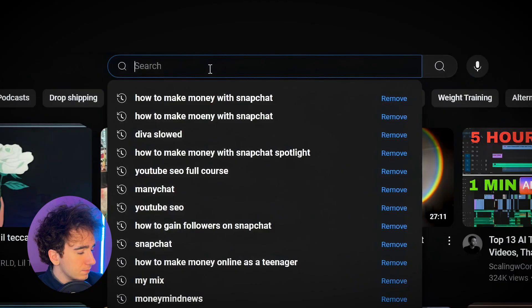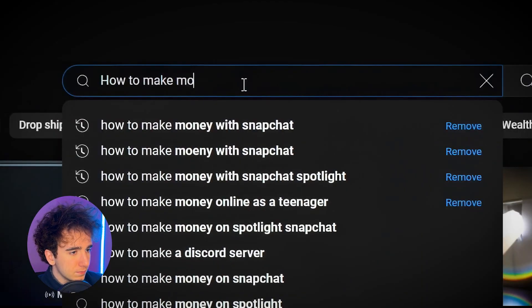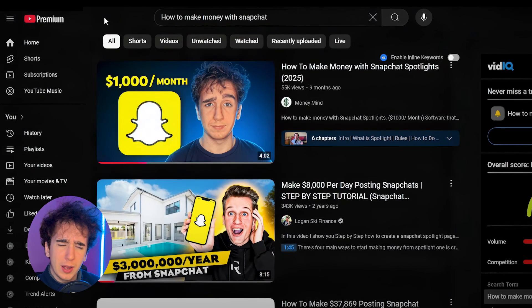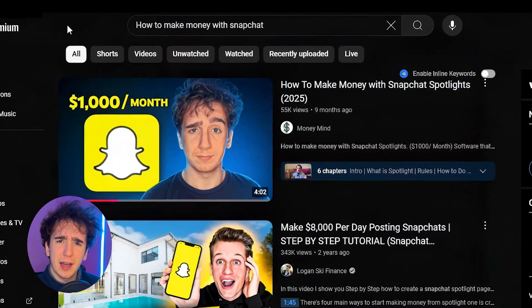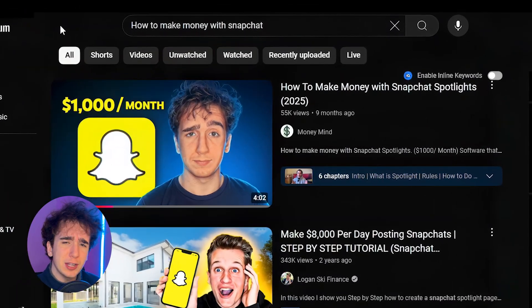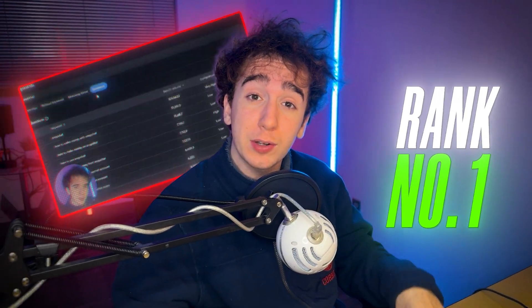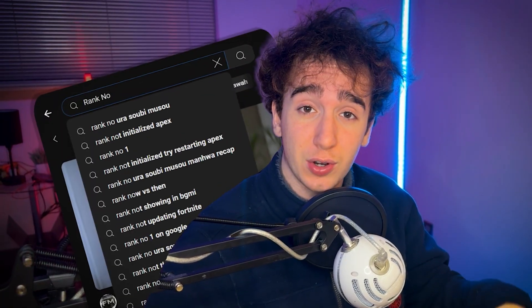I wonder how to make money on Snapchat. Let's look it up. And would you look at that? I'm the first video that shows up. And in this video, I'm going to show you how you can rank number one for literally any search term on YouTube.